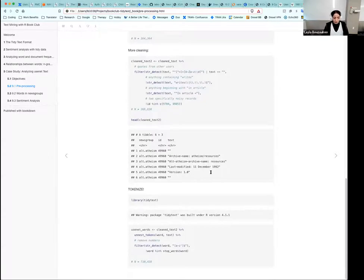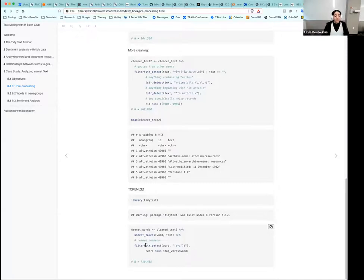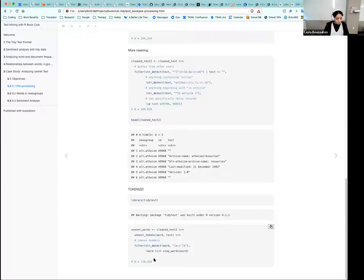After all that preprocessing, we can finally tokenize the dataset by word. Using the tidy text package, we take the clean text data, unnest it, tokenize by words, and remove stop words. Before removing stop words, we remove all numbers since the tokenizer also captured digits — keeping only words. We're left with 710,000 words.